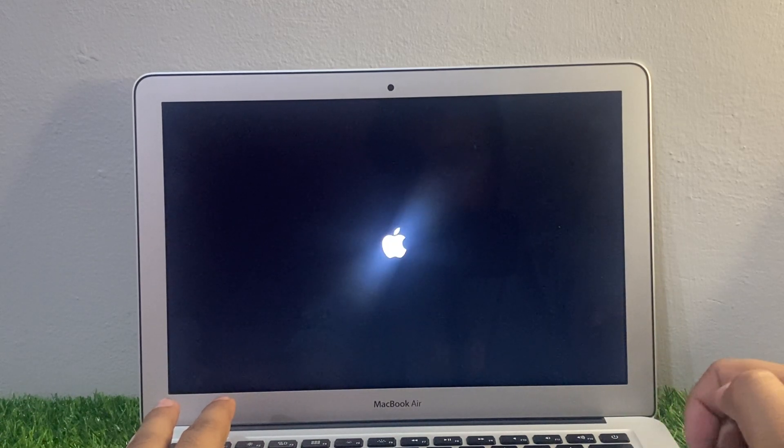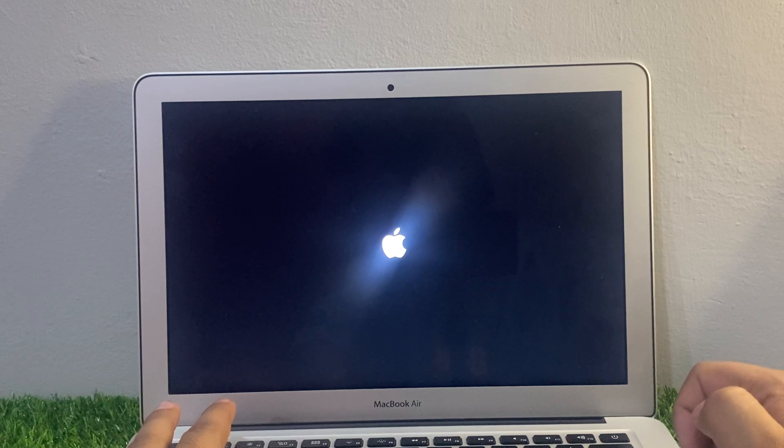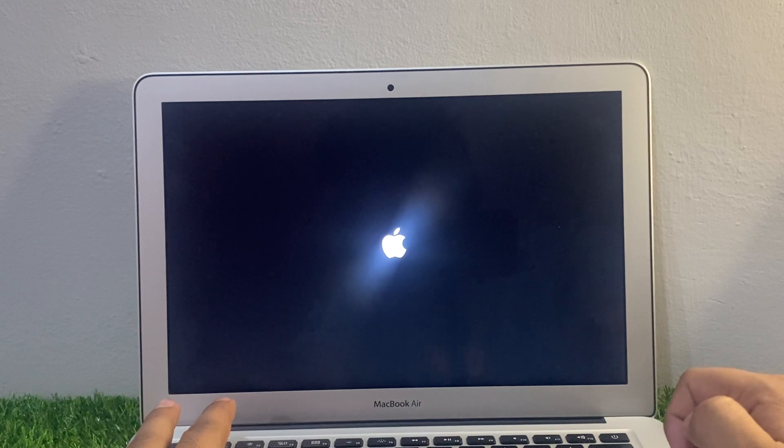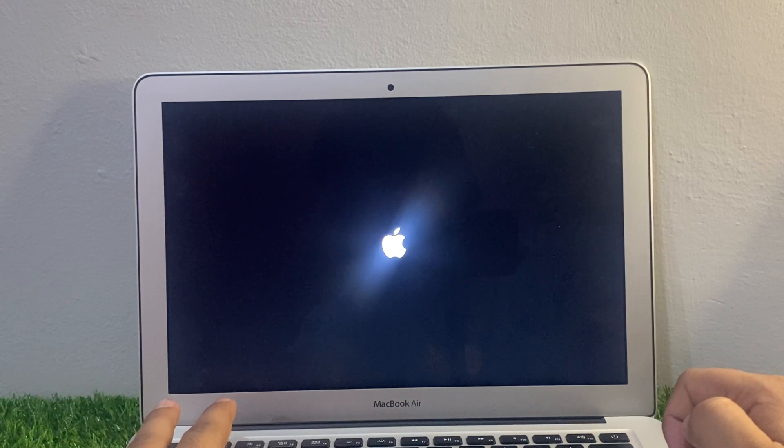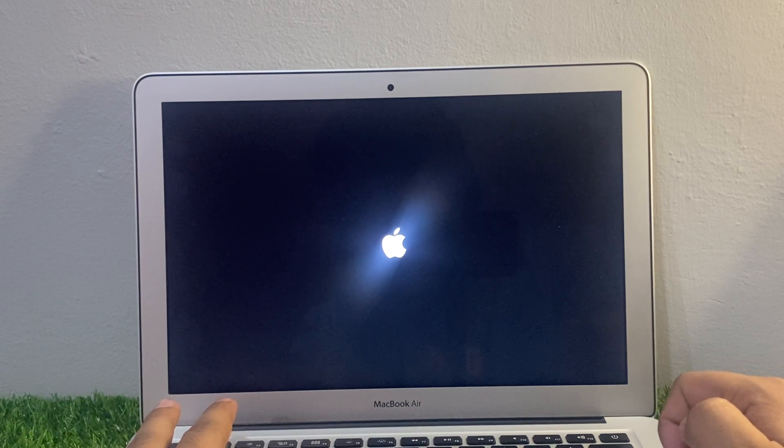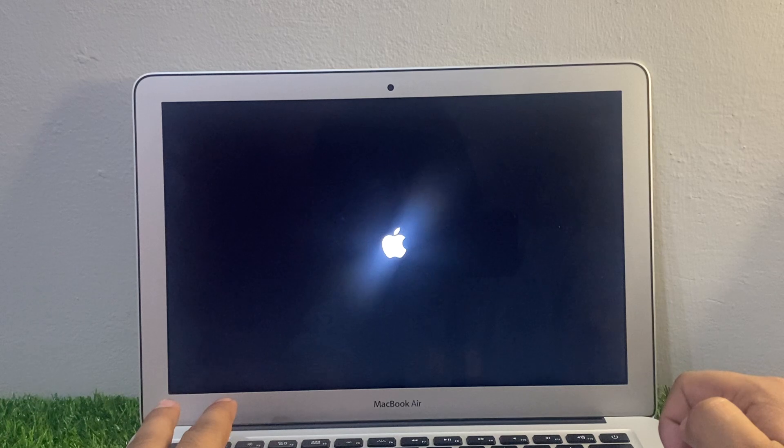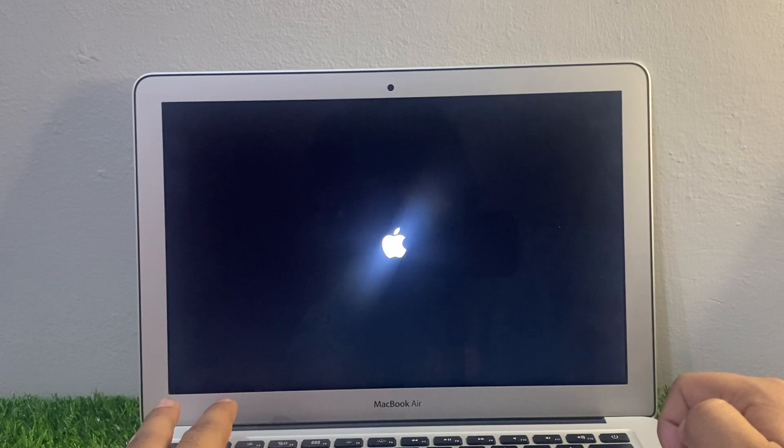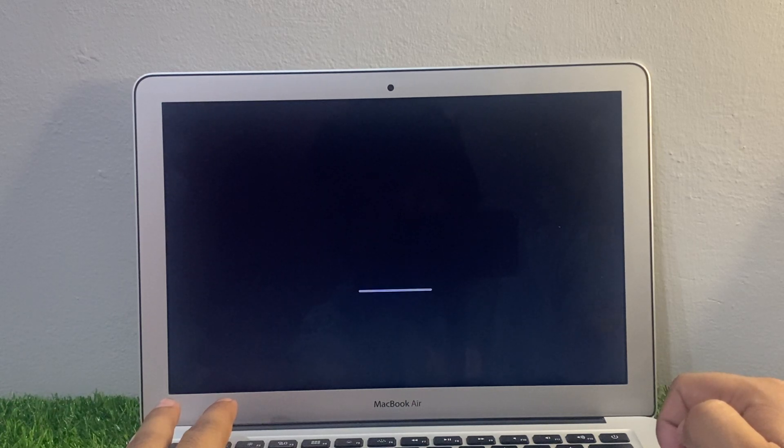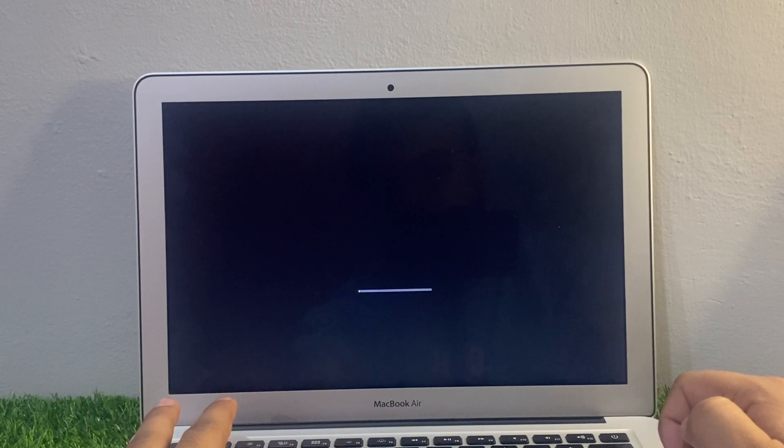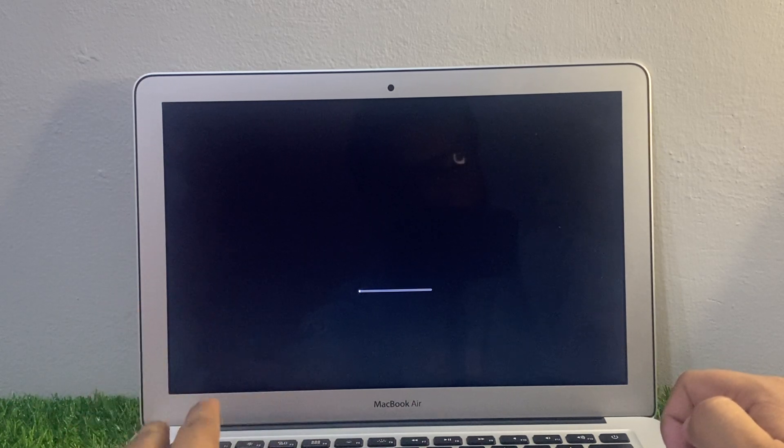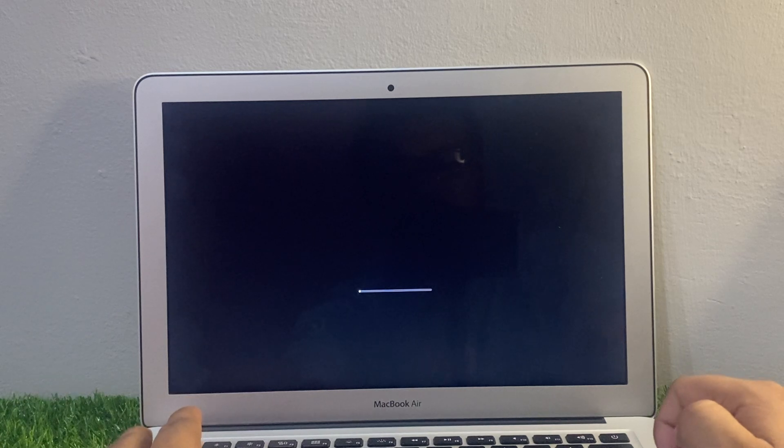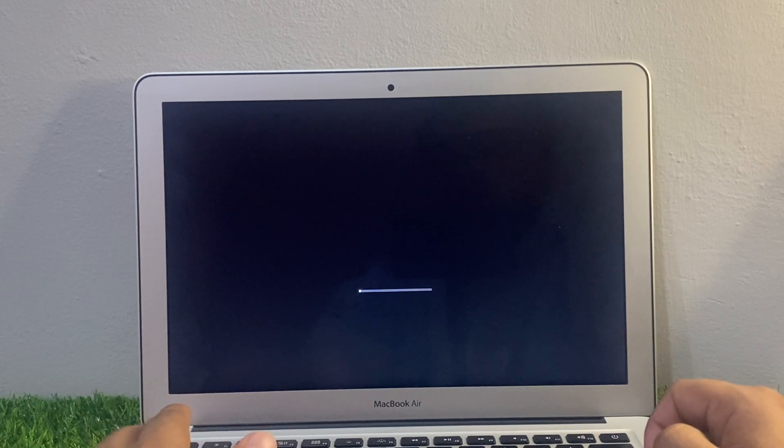If none of these steps improve the charging speed of your MacBook Air and Pro, you may need to contact Apple Support for further details. That's it. After watching this video, I hope you will all know how to fix MacBook Air and Pro charging slowly.